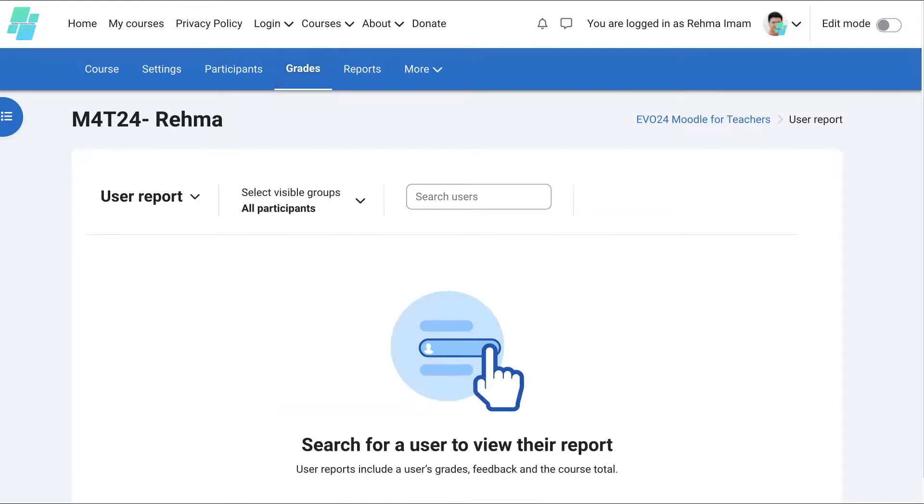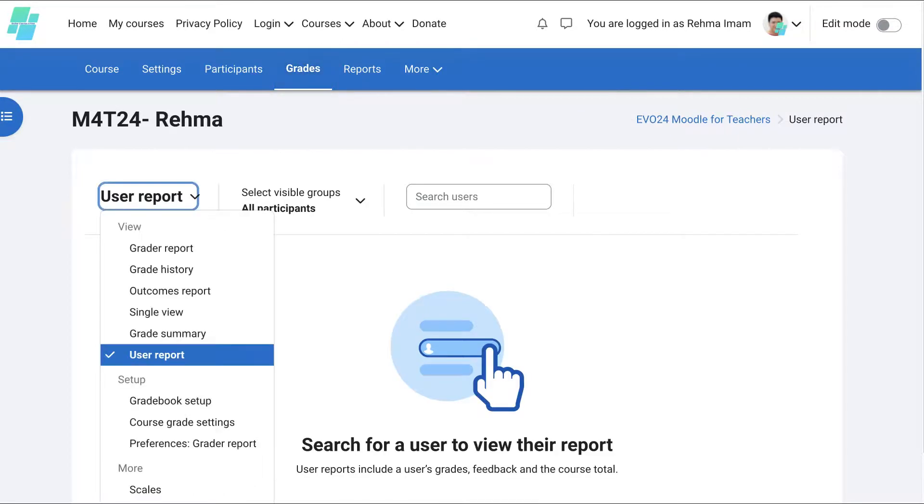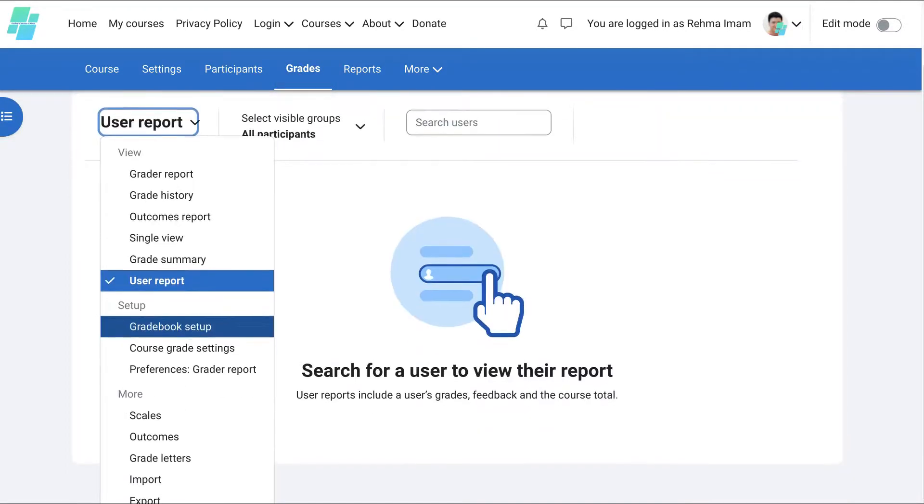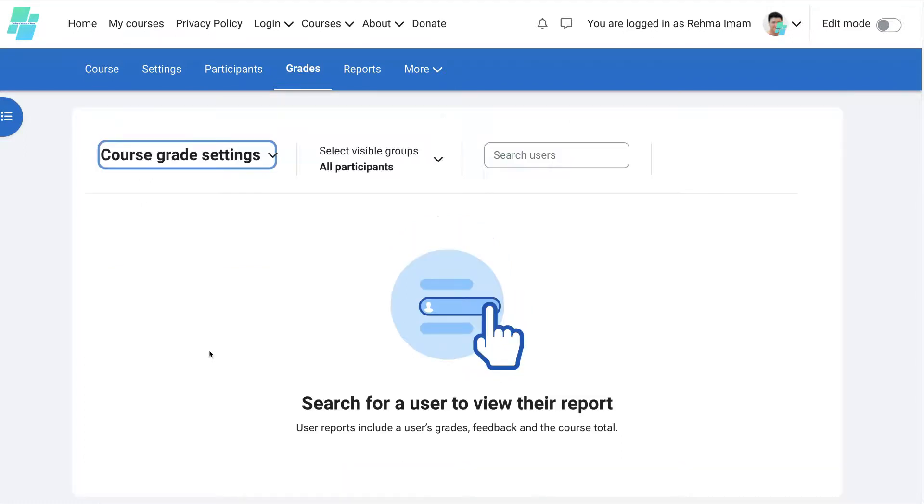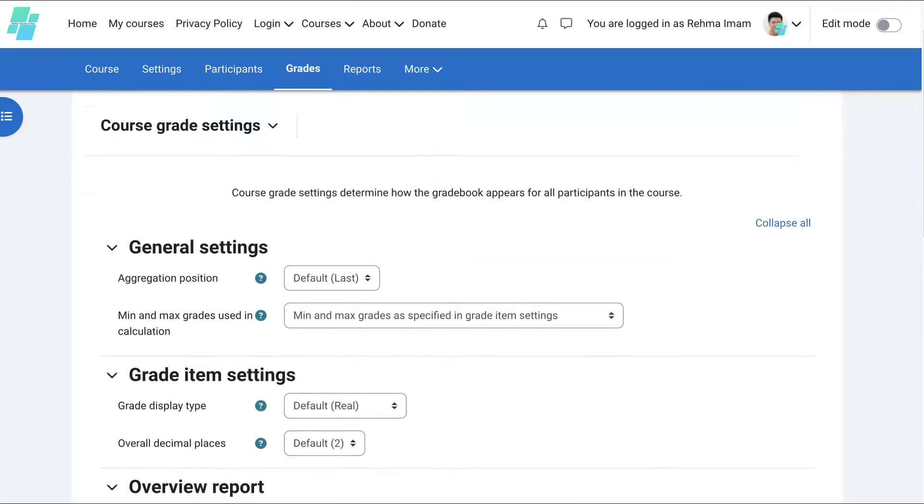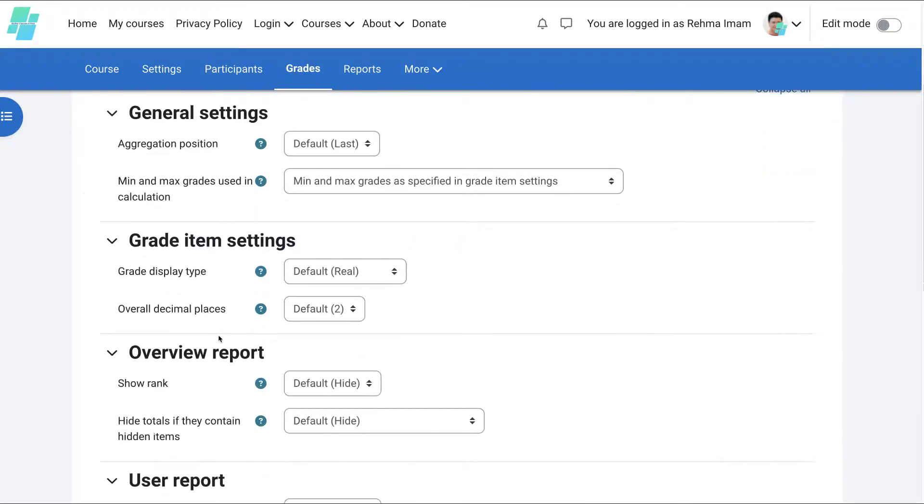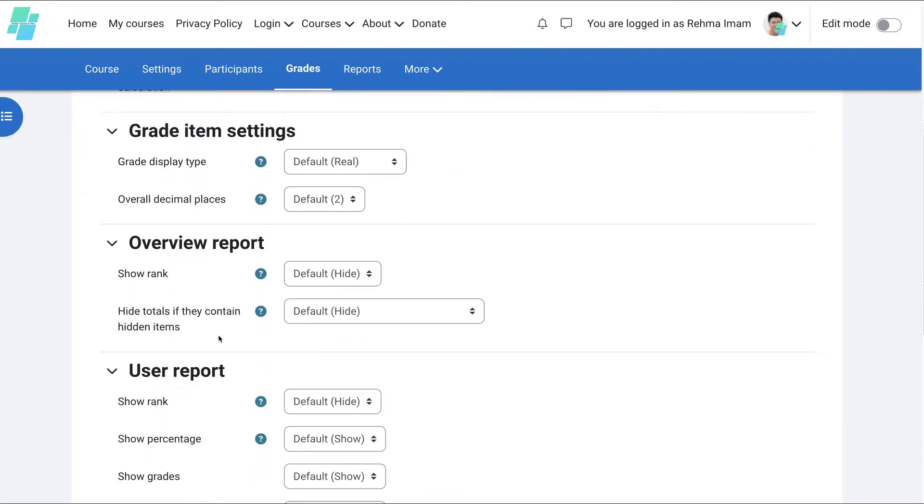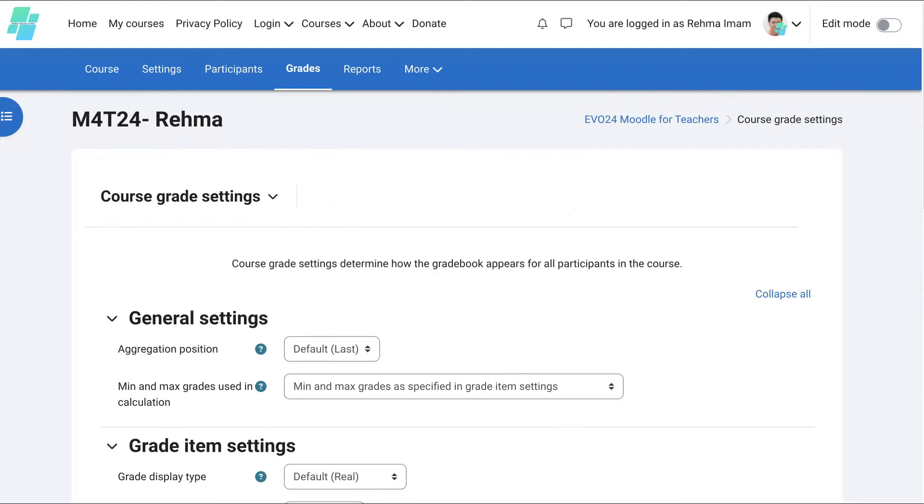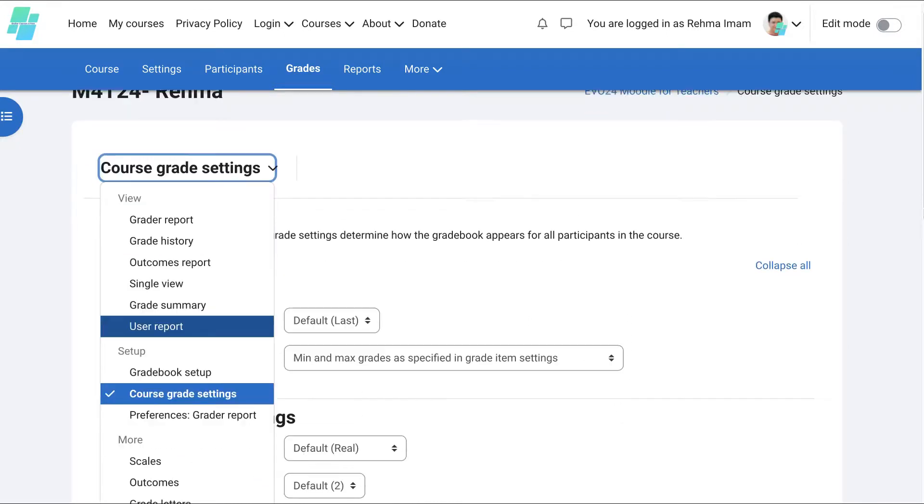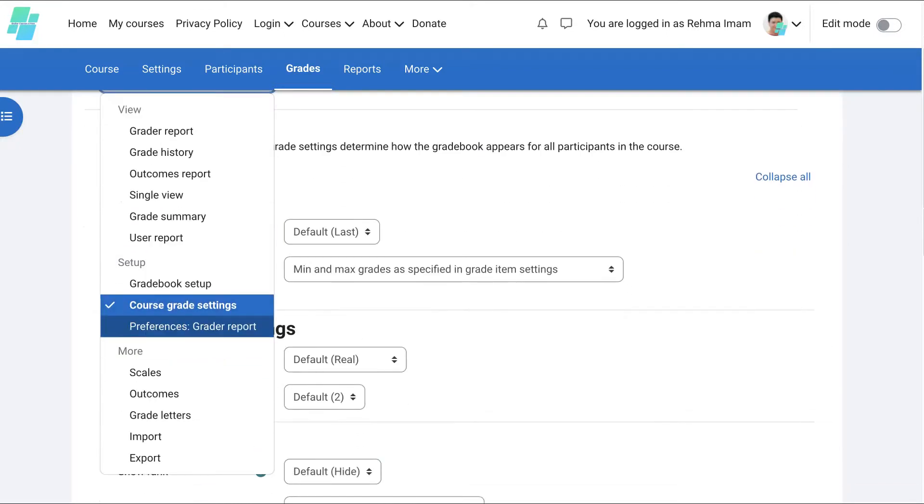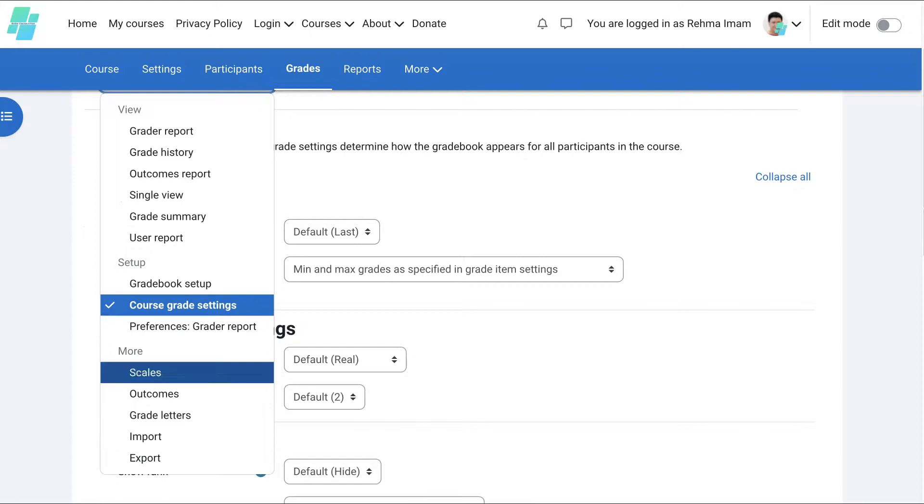Let's go back into the grades and the user report. Grade book setup. Course grade settings. You can set that up the way you want it. Select. That's another option. I'm just walking you through all the features.